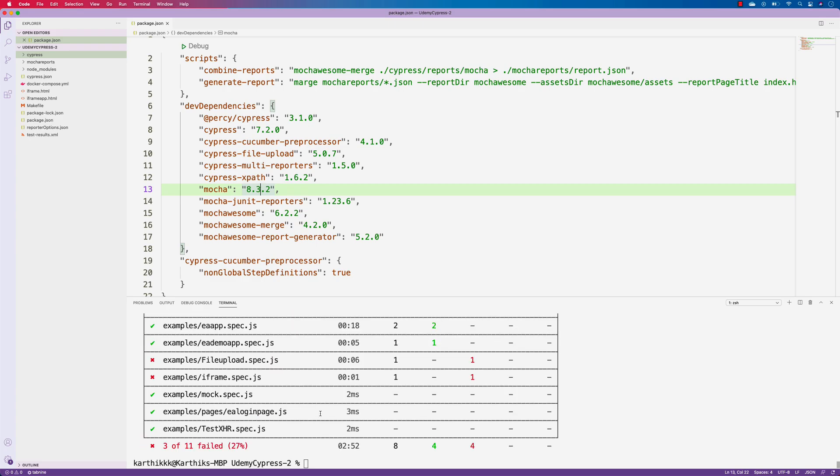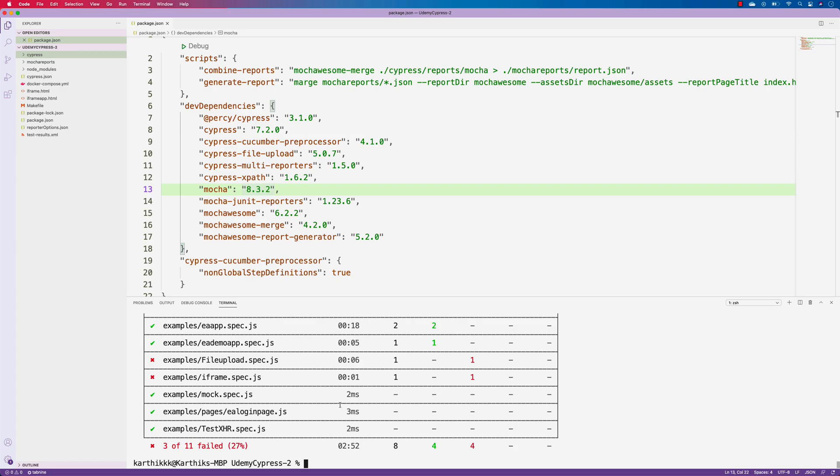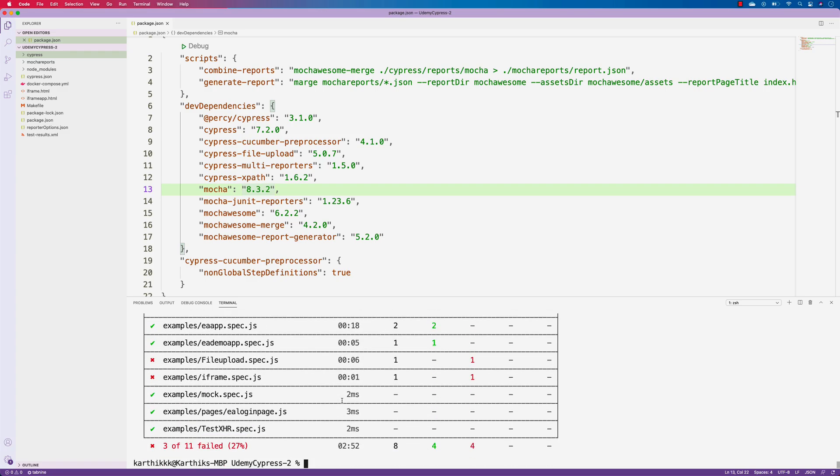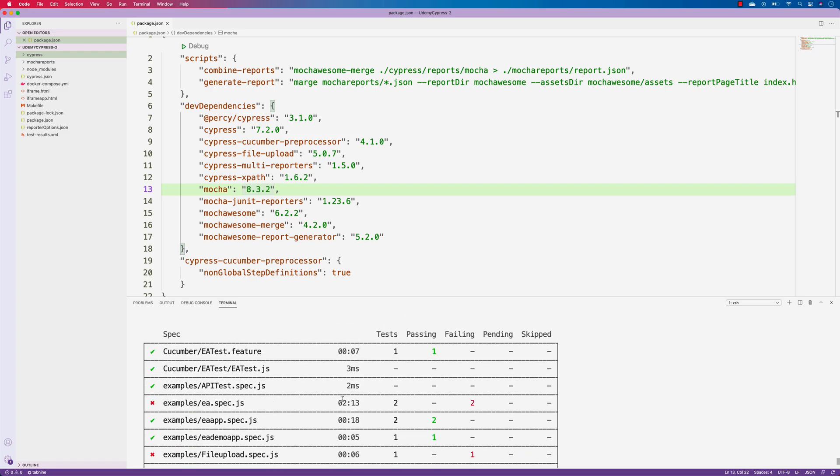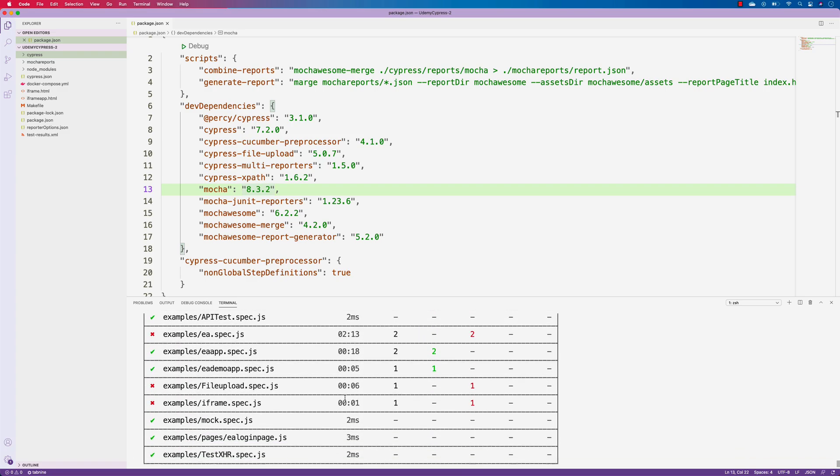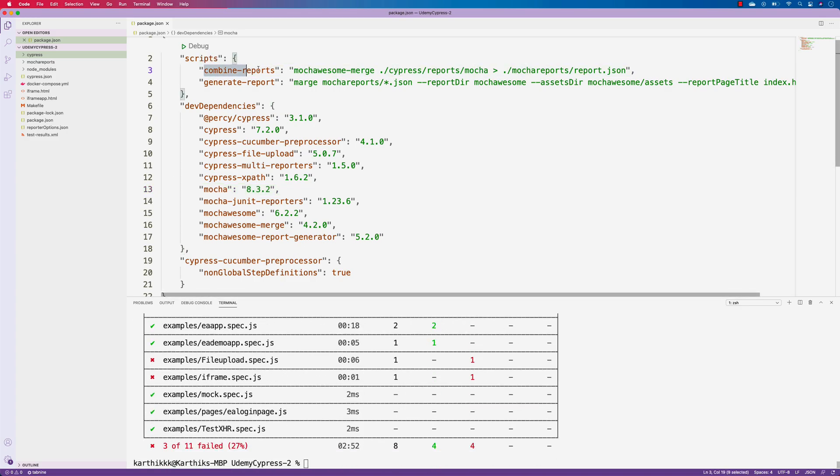All right, the test has been completed successfully with 11 failed. We don't have to worry about the failures here, but we could see that there are so many passing tests as well. And now the whole idea is to see how the combined reports and the generate report is actually working.